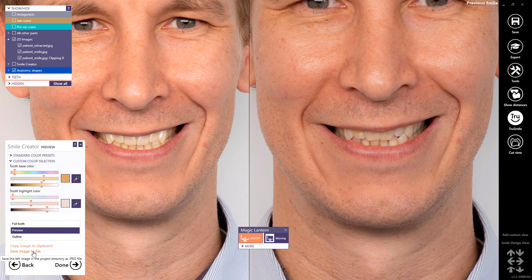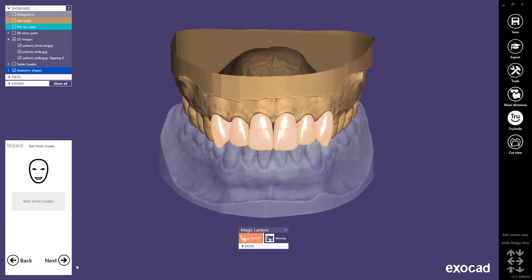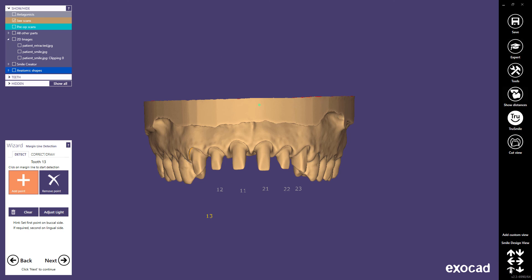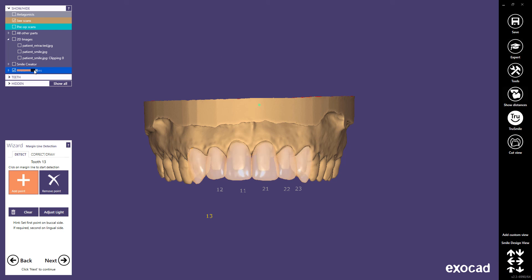Note, the true smile rendering of the teeth is not supported by WebView or 3D PDF. Select Done to finish the smile planning. You can now proceed to design your restorations based on the Smile Creator — this will be shown in a separate video. Smile Design View in Custom View will help you to bring back the exact viewpoint you had during the smile design, and can be selected at any time during the following design.